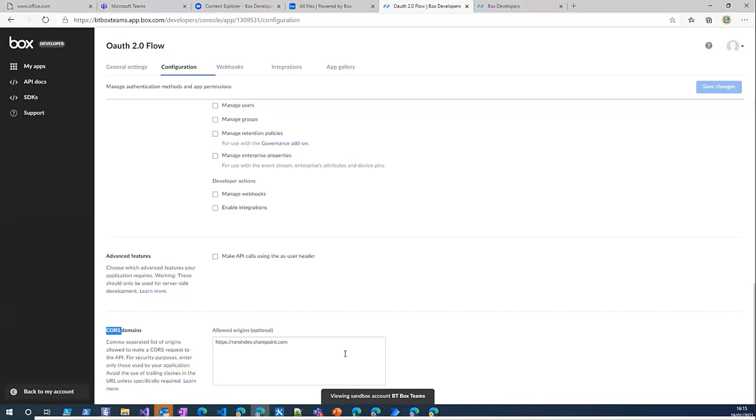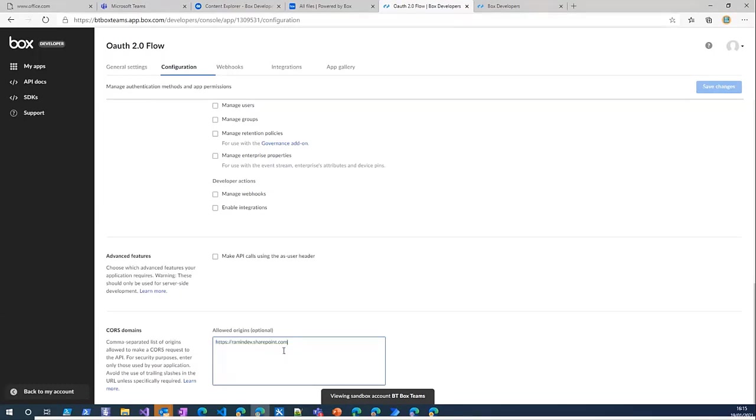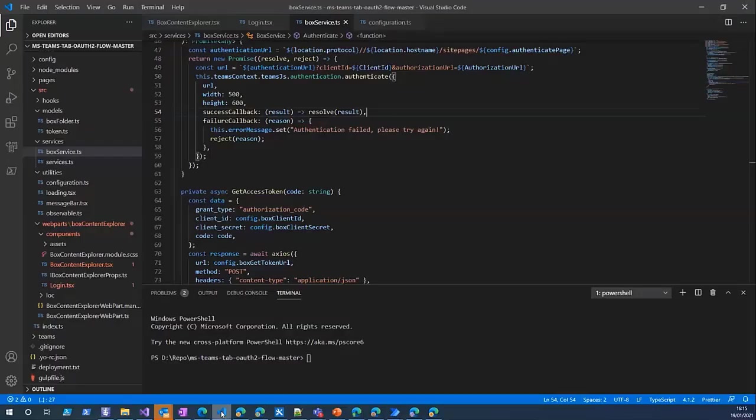Then we have the application scopes, these are the permissions I want my app to get granted from the user. For this app I just added read all files and write all files. The other property you need to set here is the CORS. If you're using SharePoint you need to add your SharePoint URL, and if you're using Azure you need to add the URL of your application.